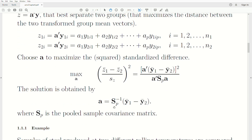The A we're looking for is the inverse of the pooled sample covariance matrix times the difference of the mean vectors. That's it — that's the A that creates the new x-axis.